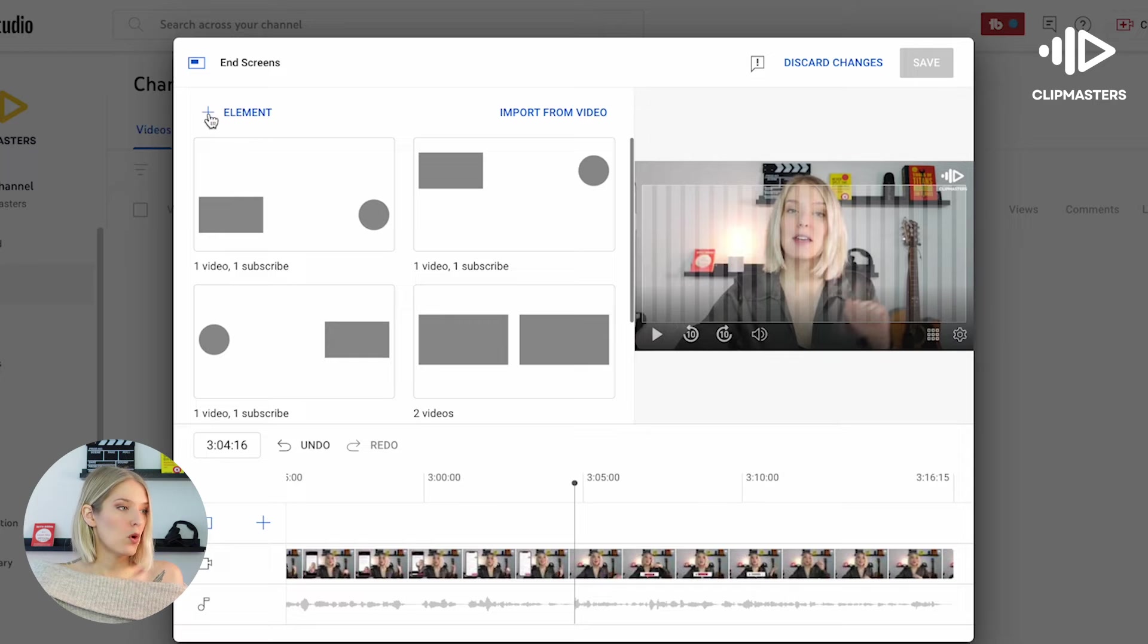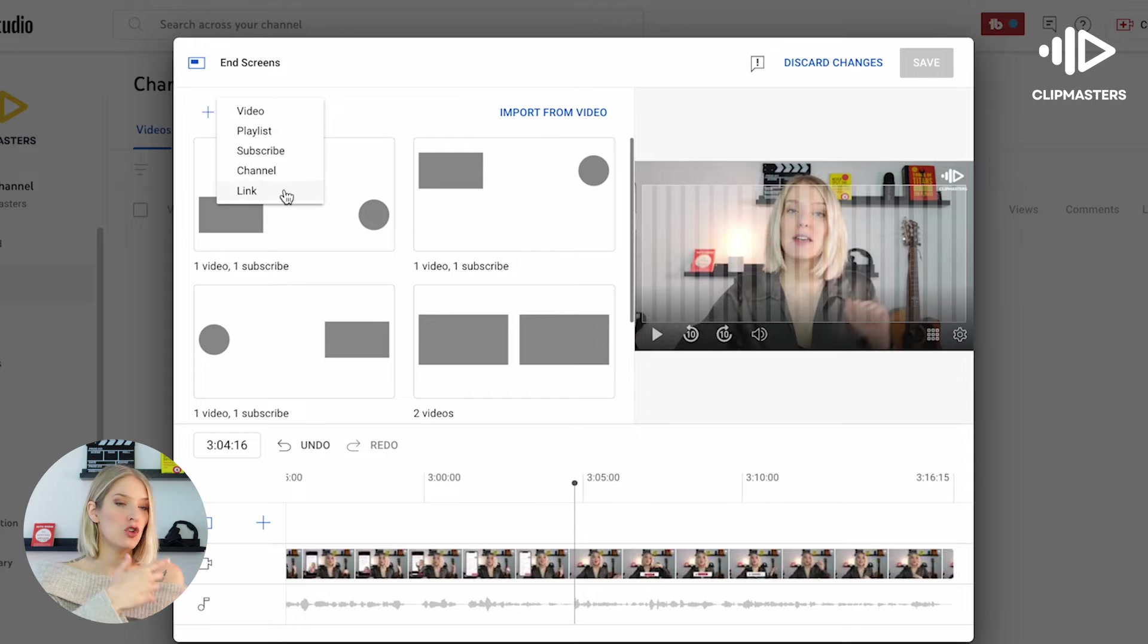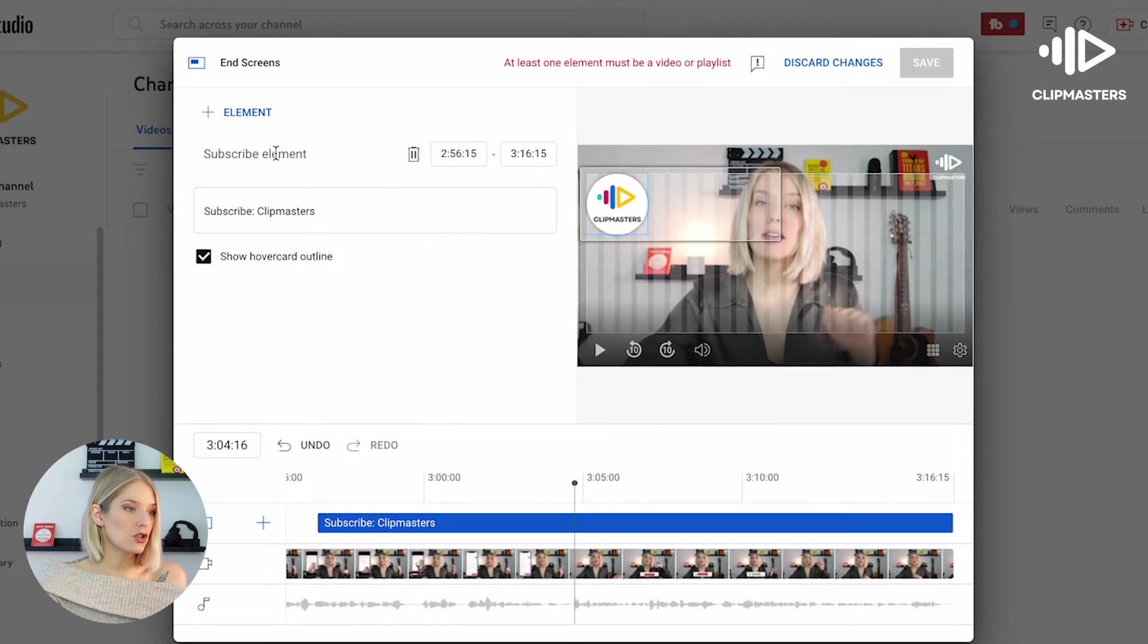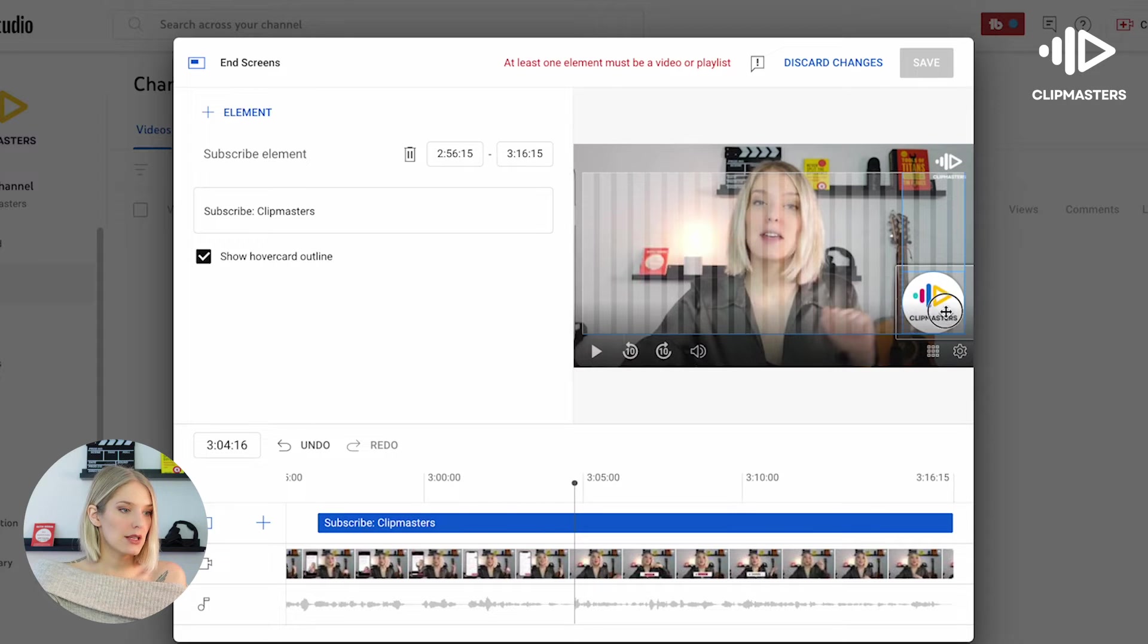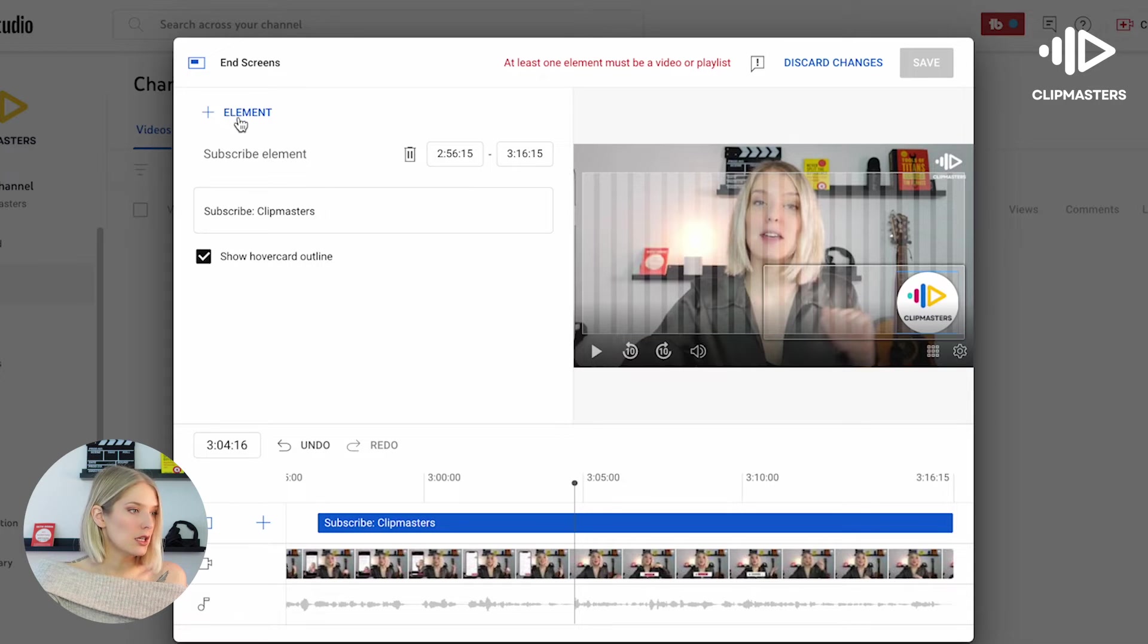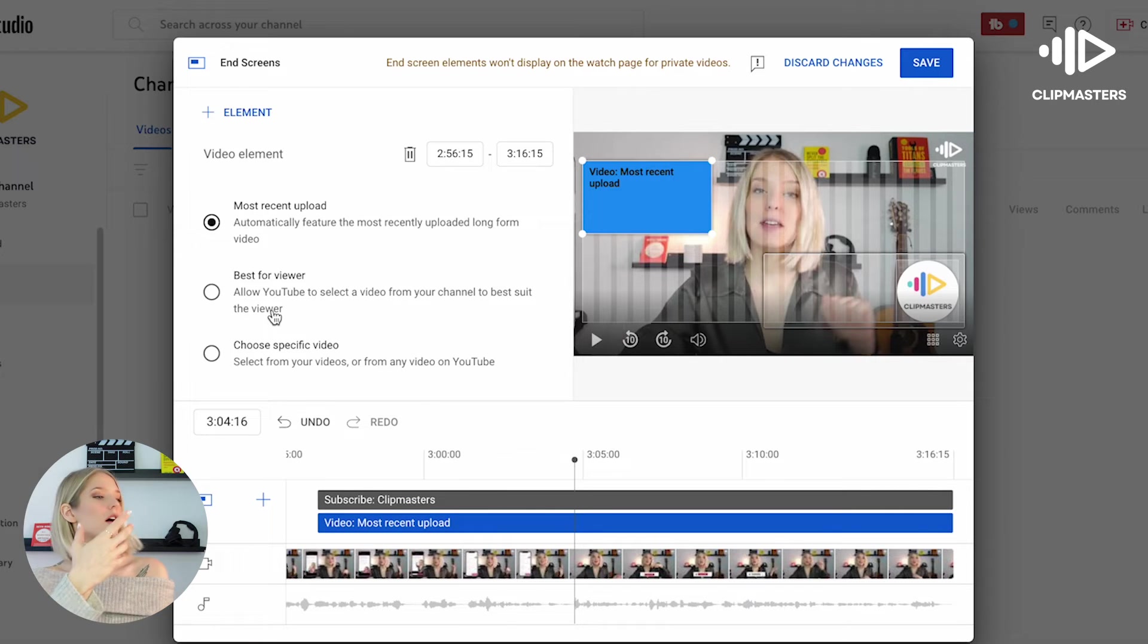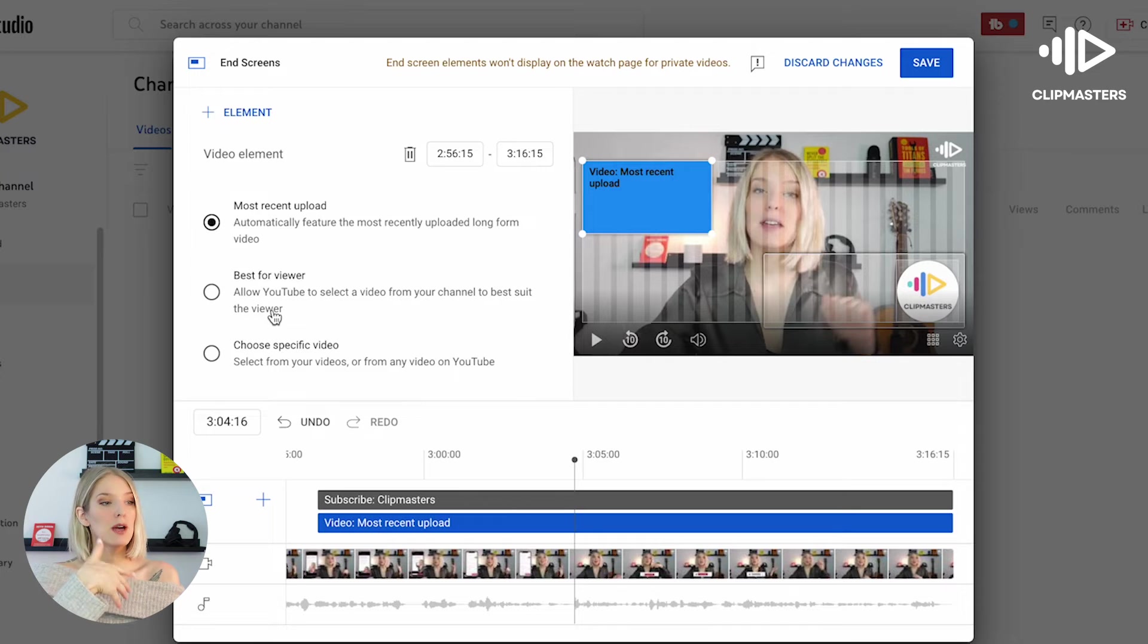So if you click element here at the top, you can select what you want to show on your end screen. We're always going to go with a subscribe button, and as you can see, you can drag it wherever you like it. I'm going to drag it to the right bottom corner. I'm going to add a video, and if you are posting a series about the same topic, you might want this video to be the next step in your series.